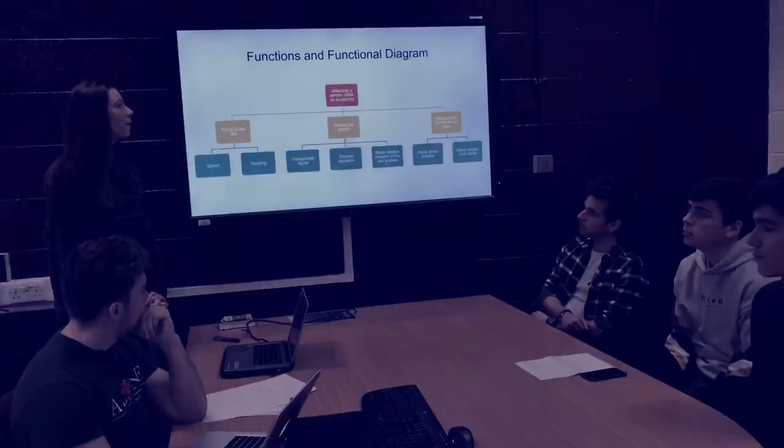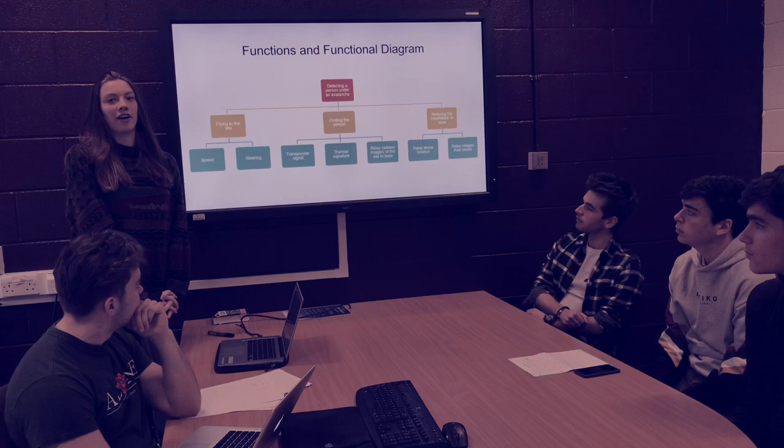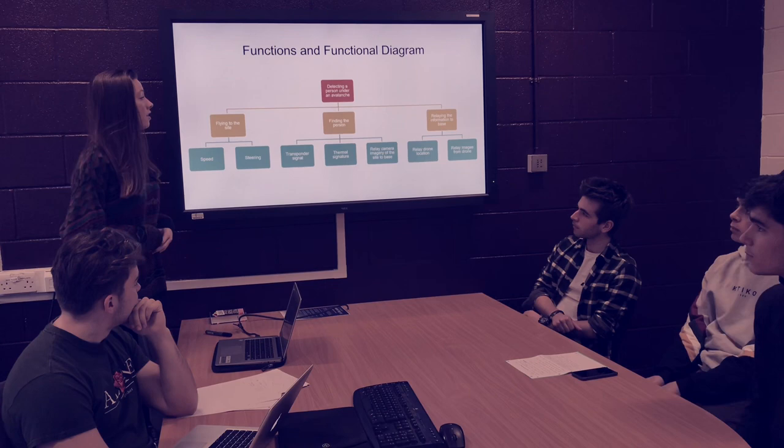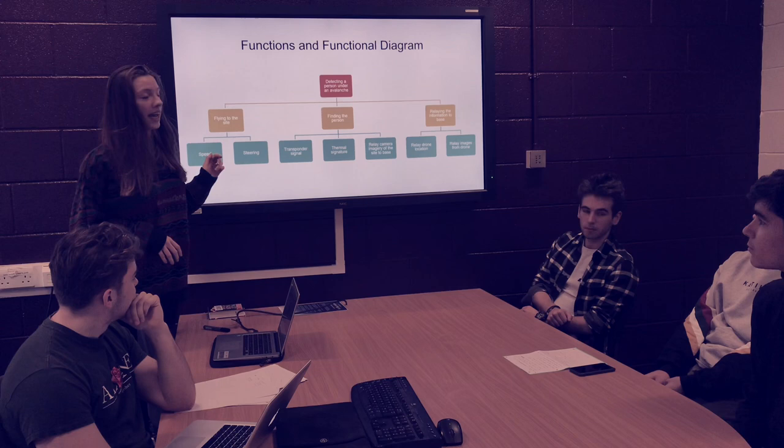When we were looking at the functions of the drone, arguably the most important one is actually finding the person under the avalanche, but in order to do this we need to split it into several categories to get down to the level of each component. This can be split into three subcategories: flying to the site, finding the person, and relaying the information to the base, after which it splits down further.